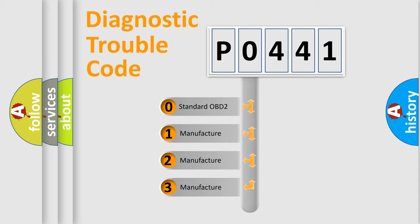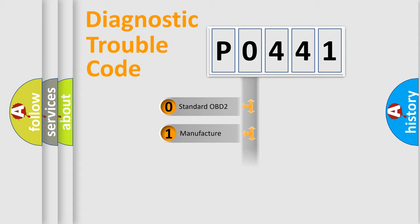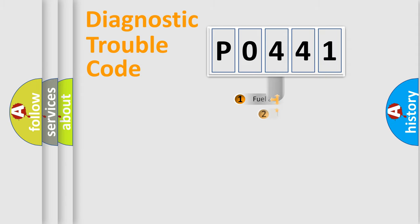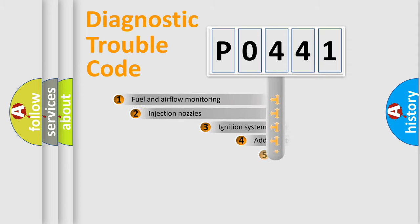If the second character is expressed as zero, it is a standardized error. In the case of numbers 1, 2, or 3, it is a more prestigious expression of the car-specific error.